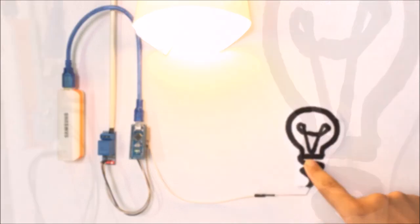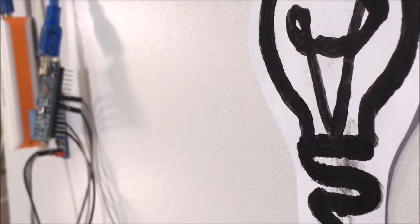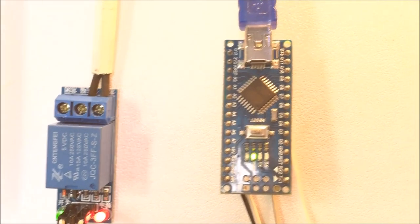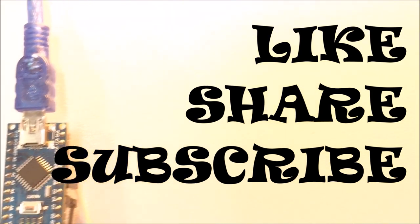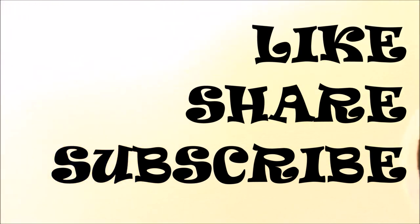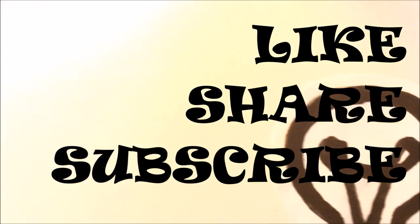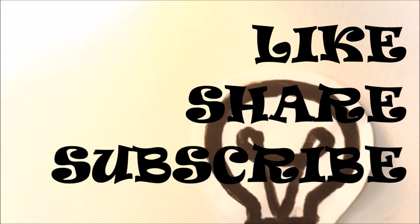Also, press the bell icon, so you get a notification whenever I post a new video. Stay safe, and I'll see you next time.